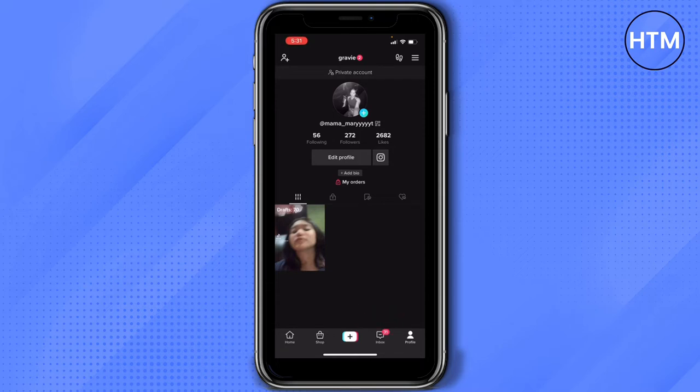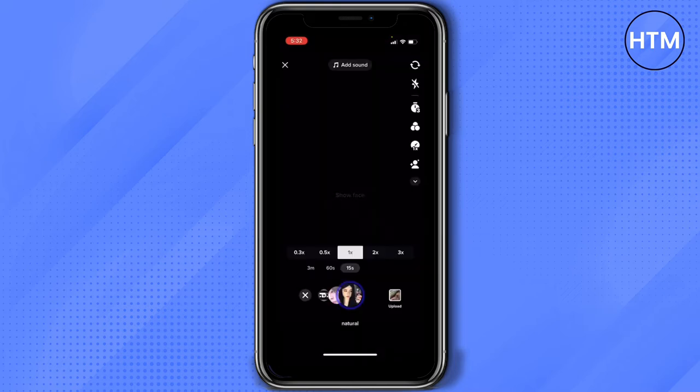In my case, I don't have the live option mainly because I don't have enough followers. But going on live is actually like adding or uploading a video on TikTok. For example, this is the live option on TikTok.